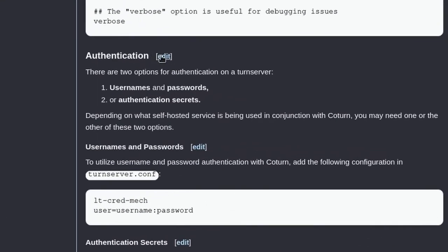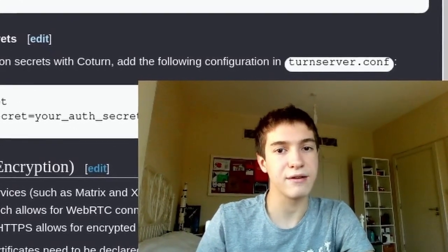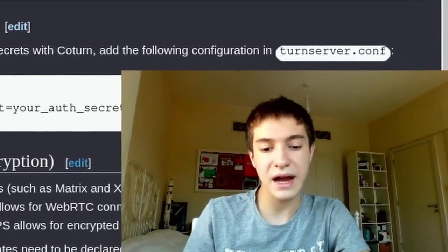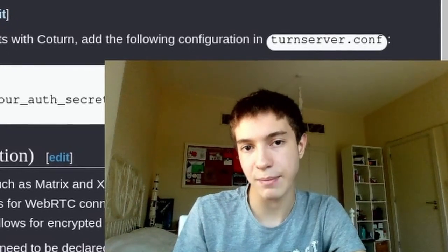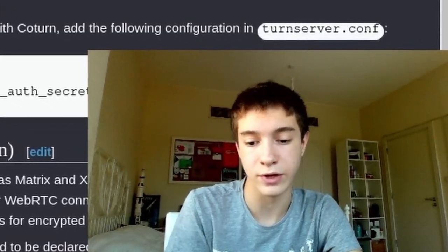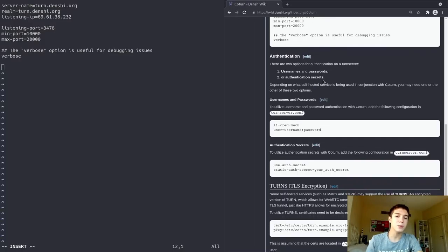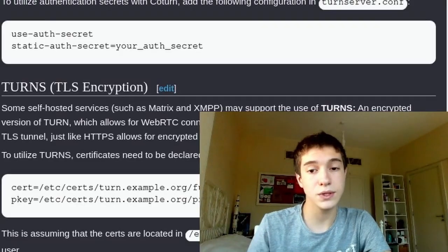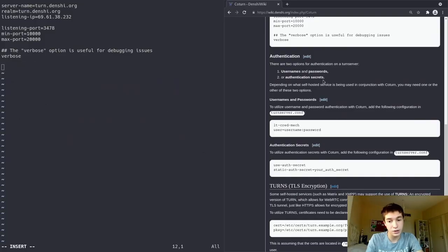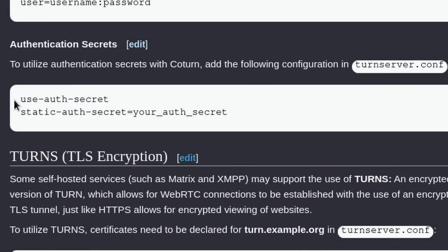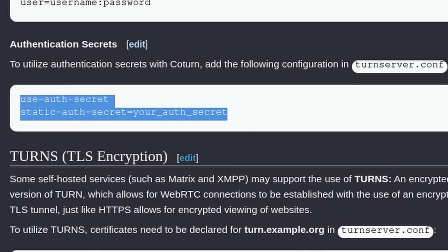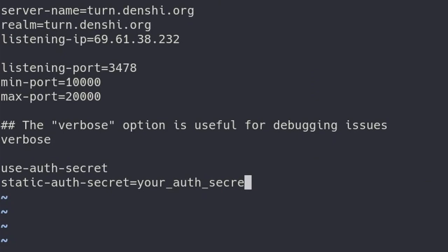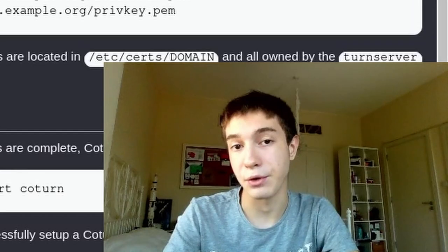The verbose option is for debugging issues — we're going to keep that on. Scrolling down, we have to pick an authentication method. TURN servers relay information, so you have to have some kind of entity in the middle. Your Synapse server or XMPP server contacts it to set up the connection, and for that you need authentication. You can use either usernames and passwords or an authentication secret. I'm going to use an authentication secret because that's simpler. I'm going to copy-paste those two lines and set the secret — something like billy123.